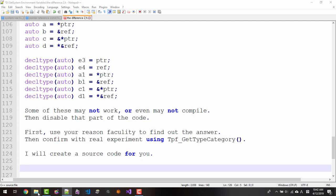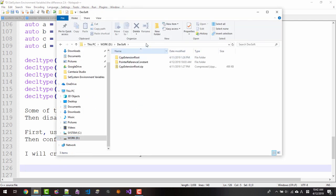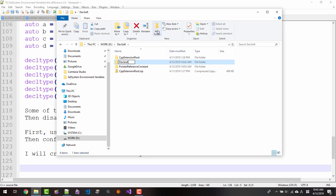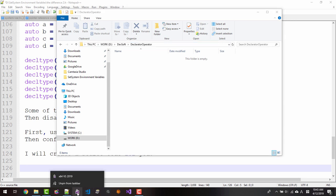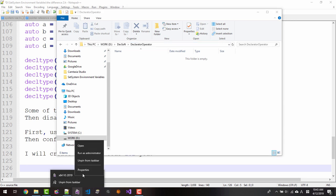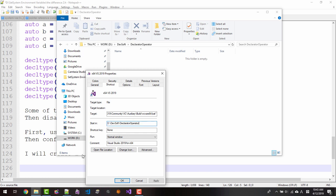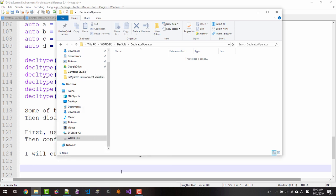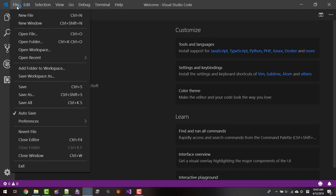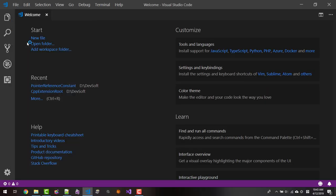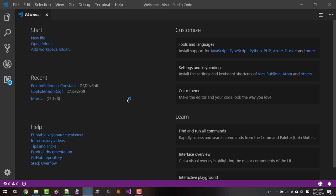Start your file explorer. Create a working folder: declarator_operator. Double click the folder path. Copy. Right click your command prompt properties. Paste the folder path. Click OK. Then start your Visual Studio Code. File, open folder, paste, select folder.